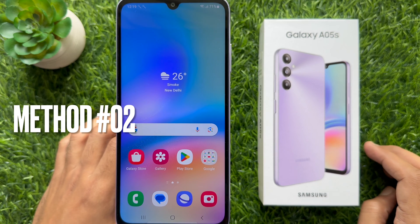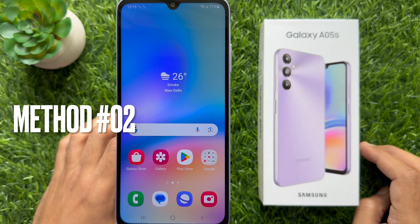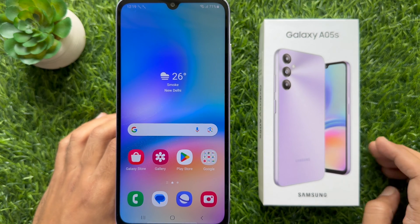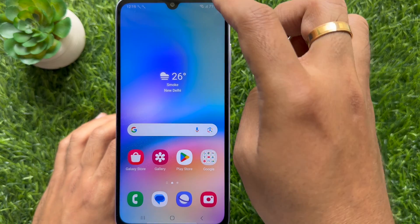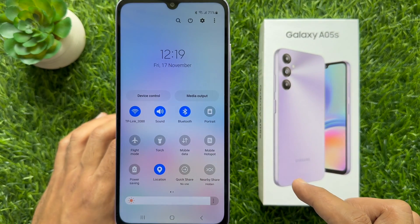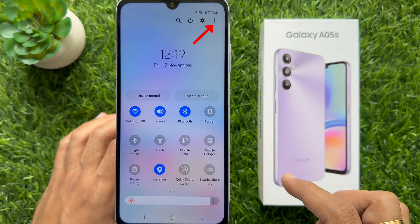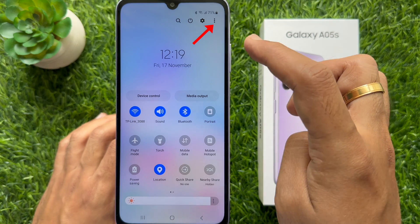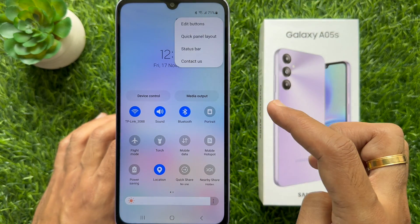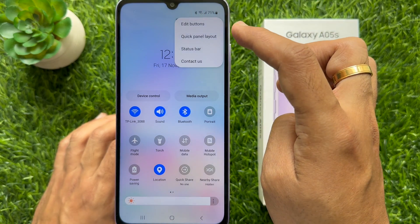Method 2. You can use the quick settings panel to take a screenshot on Samsung Galaxy A05s. To open the quick settings panel, swipe down twice from the top of the screen. Then tap the three dots on the top right.